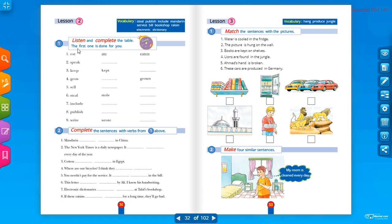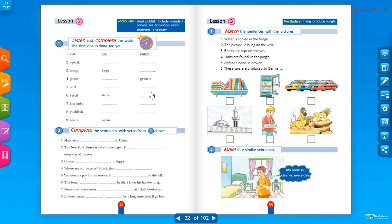Listen and complete the table — the first one is done for you. We have three columns: simple present, simple past, and past participle — التصريف الثالث للفعل — which we must use in passive voice. For example: 'eat' يأكل.